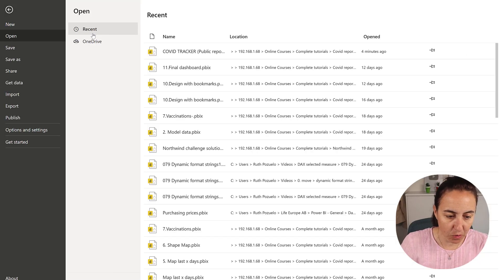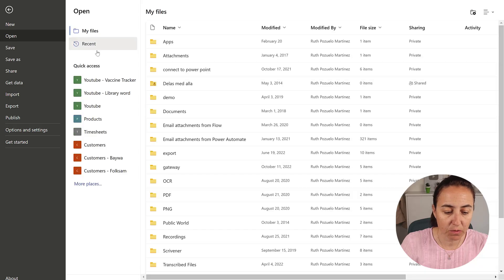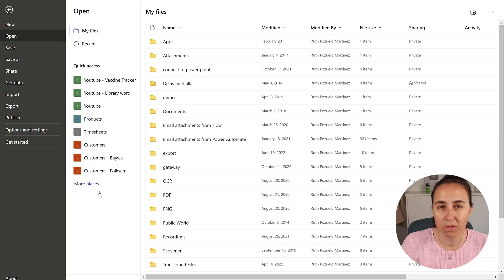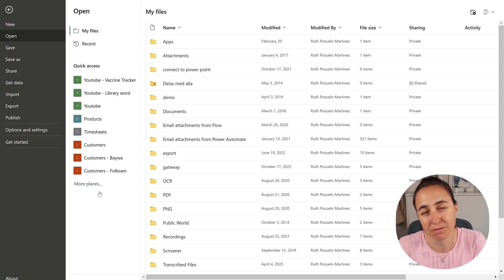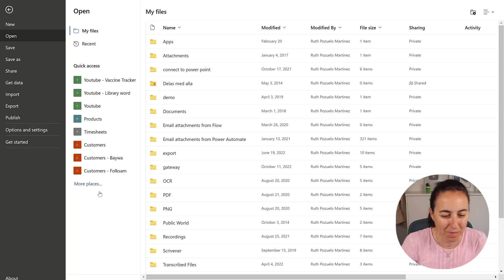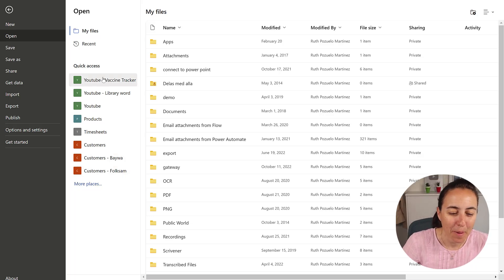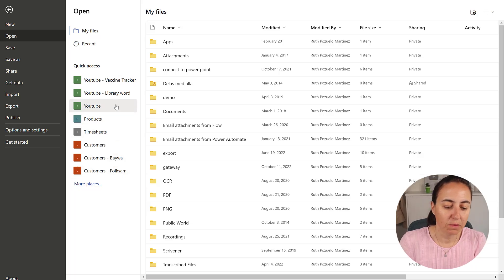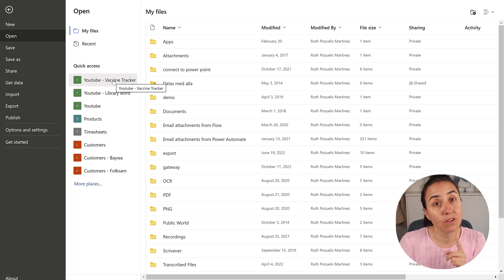you can see here on the open, it says recent on OneDrive. If I click on OneDrive, it's actually taking me to SharePoint. Maybe because I'm not using OneDrive. I'm not using SharePoint that much either. So here you will be able to see the SharePoint sites that you have access to in your own tenant.